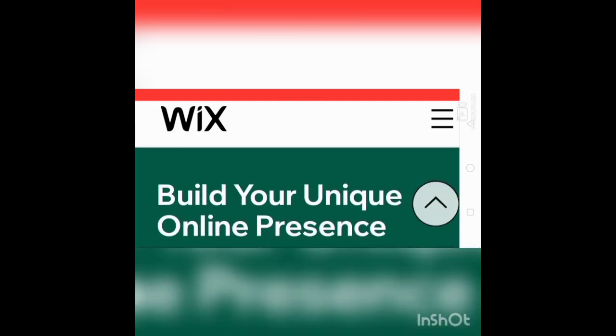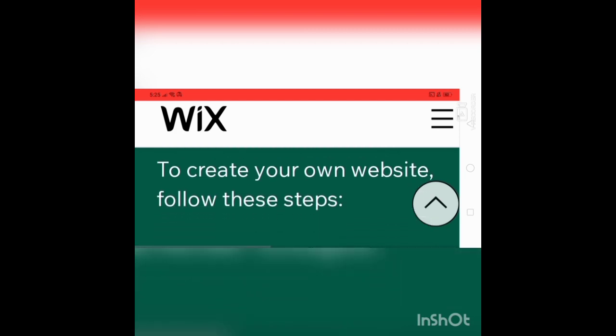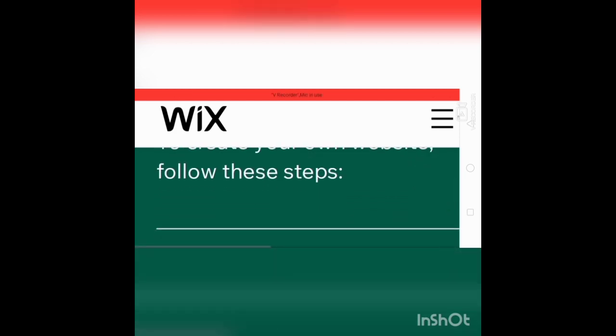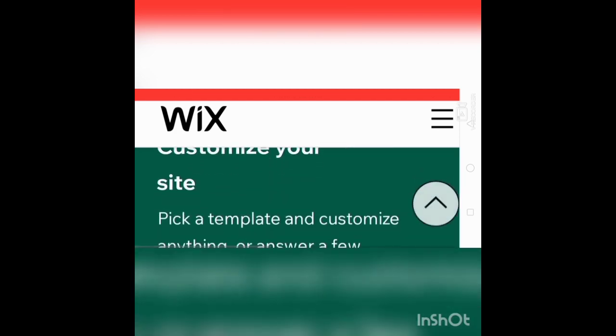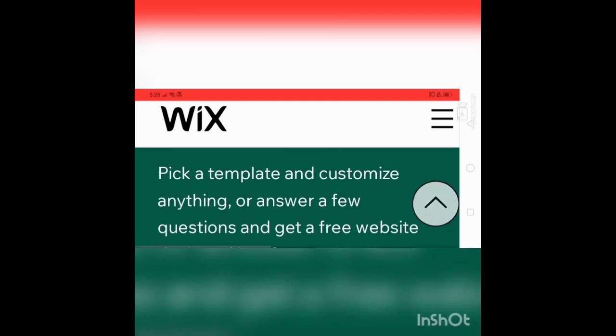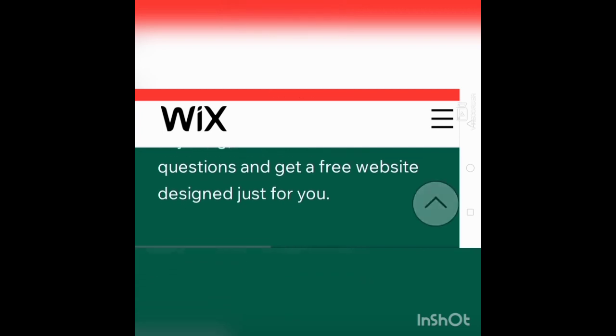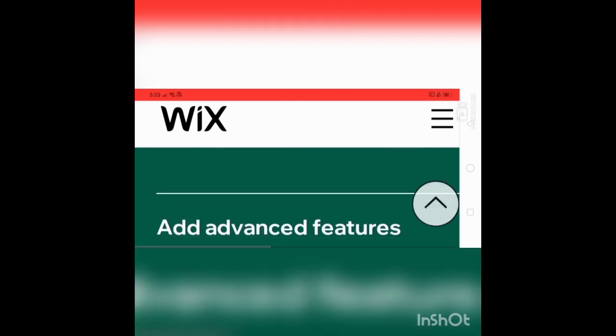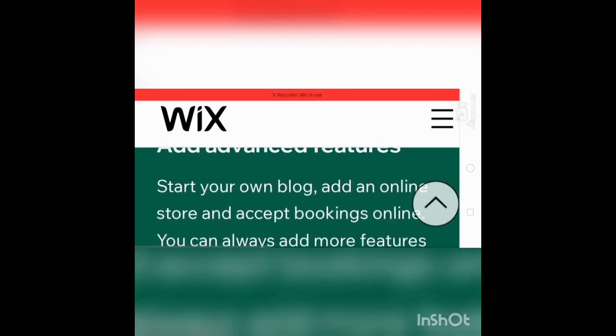Build your unique online presence. To create your own website, follow these steps: customize your site, pick a template and customize anything, or answer a few questions and get a free website designed just for you.